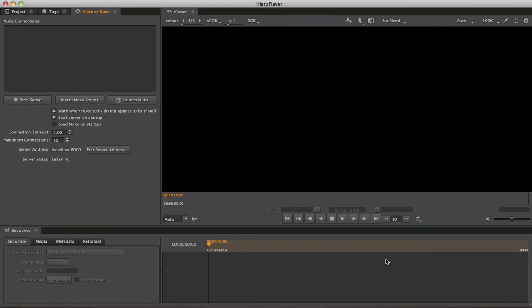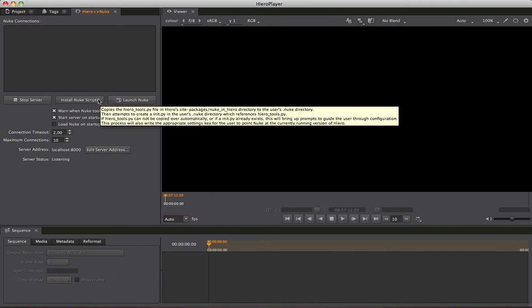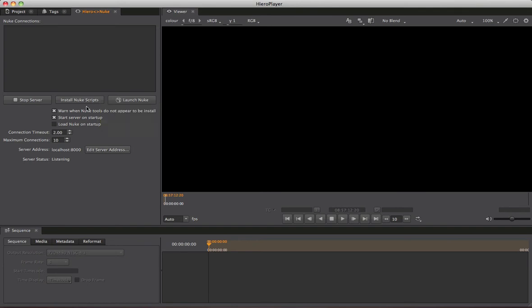The next thing to do is click the Install Nuke Scripts button. Now that it's pointing to the correct Nuke, I can click that button and it will go off and install those scripts successfully.